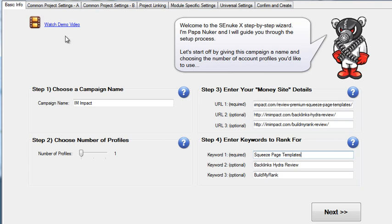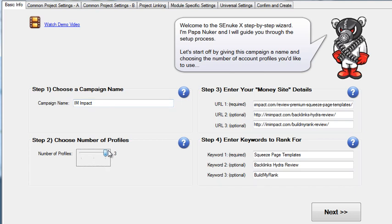You can at any time create a campaign using this wizard. As a demo, I'm going to do this for my main internet marketing site, iamimpact.com. You can type in three different URLs and three different keywords that you want to rank for, and you can choose between one and three profiles. Think of these as between one and three personas that will be out there. If you create one profile, there will be one fake name and email address used to make all of these submissions. You can have up to three per campaign. I'm going to leave it at one so the walkthrough is a bit quicker.